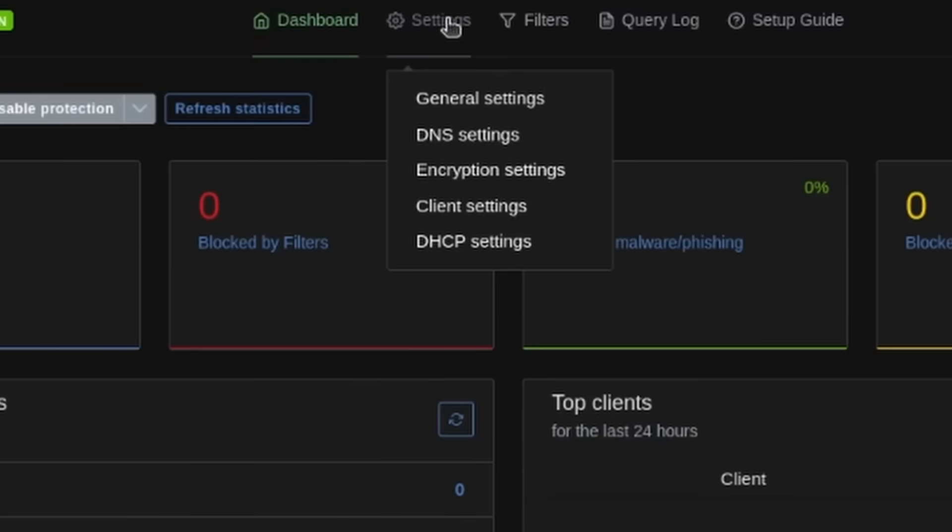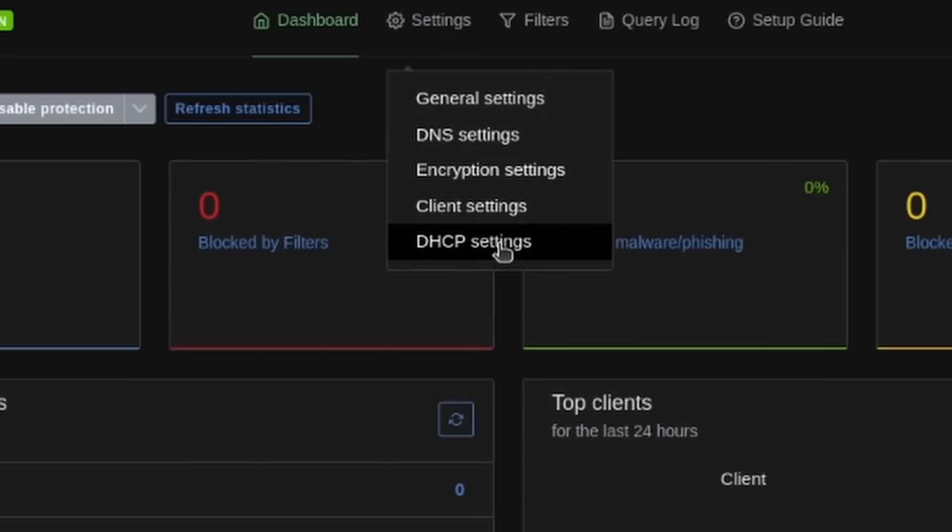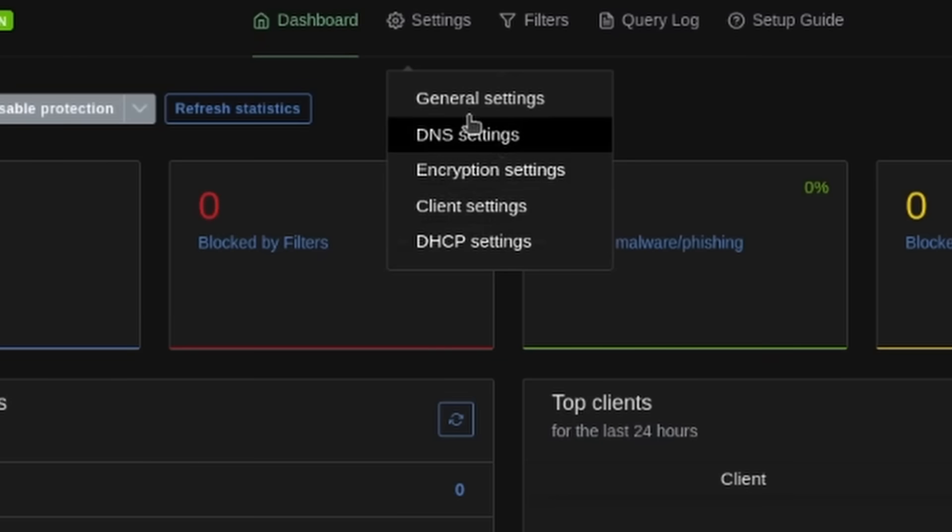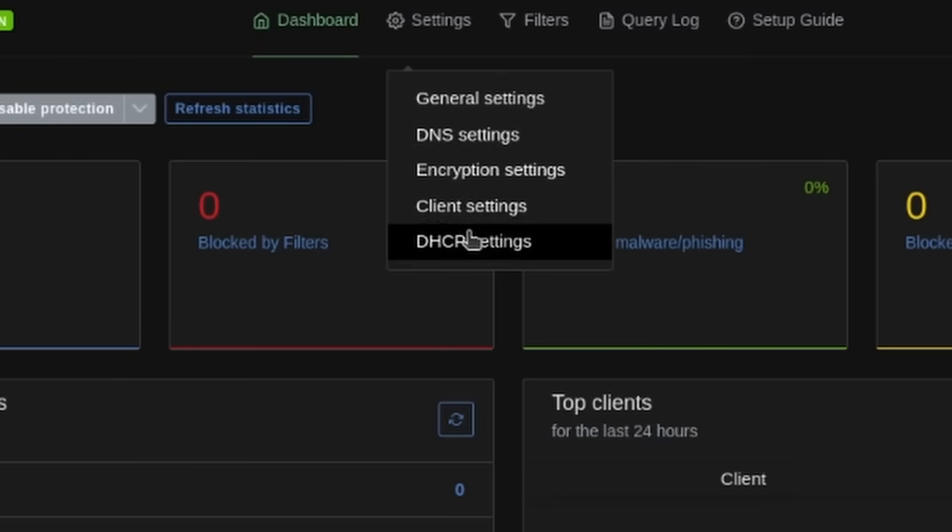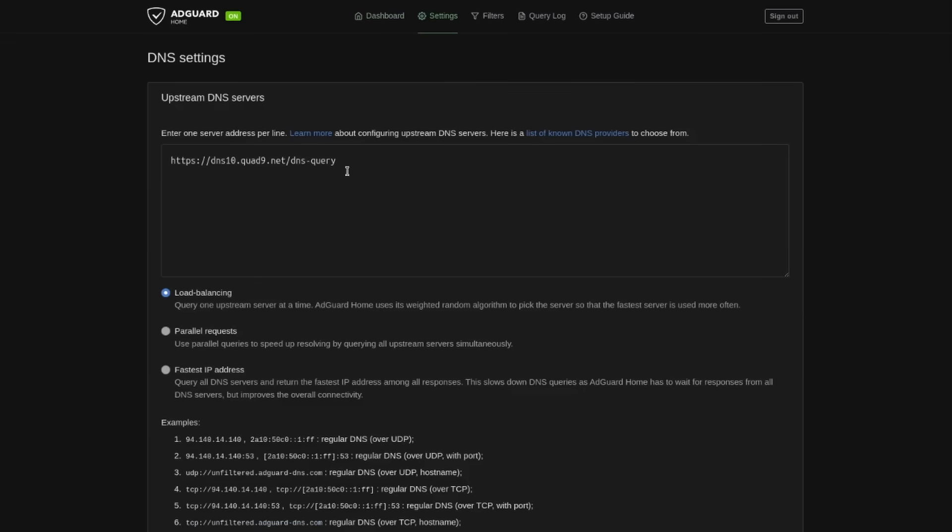Let's go ahead and sign in here. And it's up and running. We do have some settings here. So let's head over to settings. You have general settings, DNS settings, encryption, client, and DHCP settings. I'm going to leave documentation down below so you can explore a lot of these.